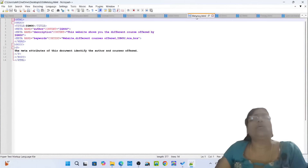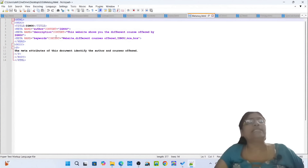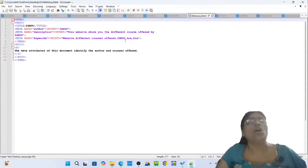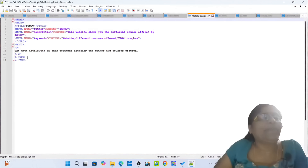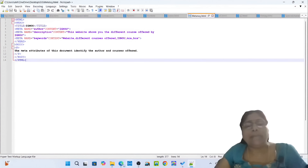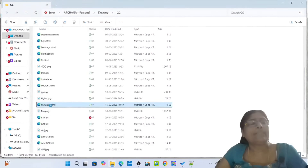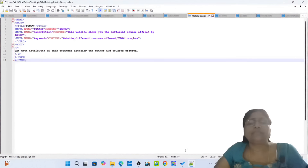Opening tag HTML, opening tag head, opening tag title: Ignore. Closing tag title. Opening tag meta name author content Ignore. Opening tag meta name description content: this website shows you the different courses offered by Ignore. Meta name keywords content: website, different courses offered, MCA, BCA. Closing tag head. Opening tag body, opening tag P: the meta attributes of this document identify the author and the courses offered. Closing tag P, closing tag body, closing tag HTML. Simply open the metatag.html.